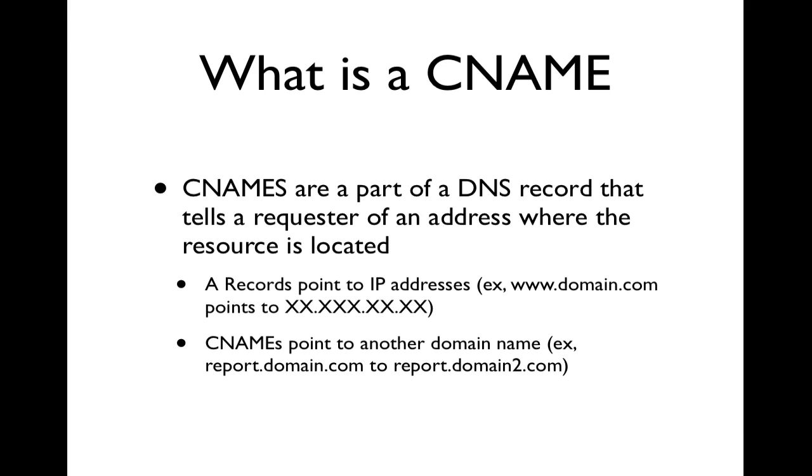CNAMEs are a part of a DNS record that tells a requester of an address where the resource is located.